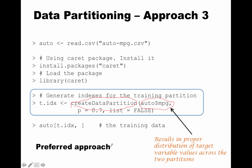Even though the book doesn't talk about this approach at all — the book only covers the hodar package and the partition2 function. Once you have t.idx, the indexes of the training partition, you can say auto[t.idx, ] to get the actual training partition, and auto[-t.idx, ] to get the validation partition. That completes our discussion of data partitioning with R, and we'll just use this approach as we go.